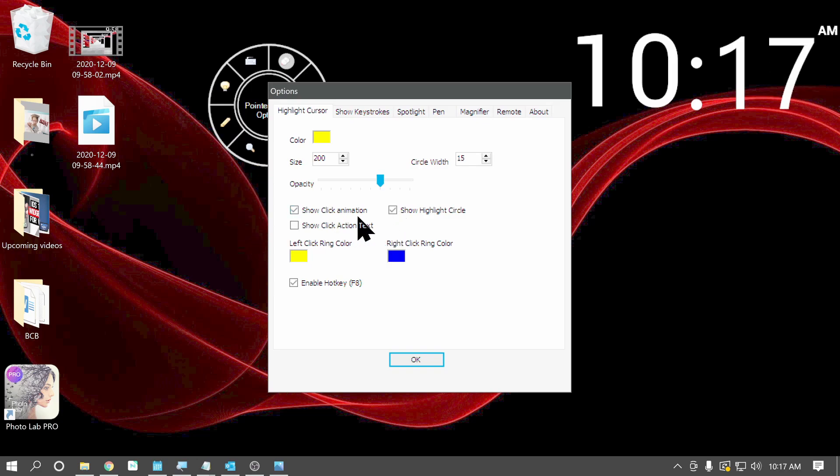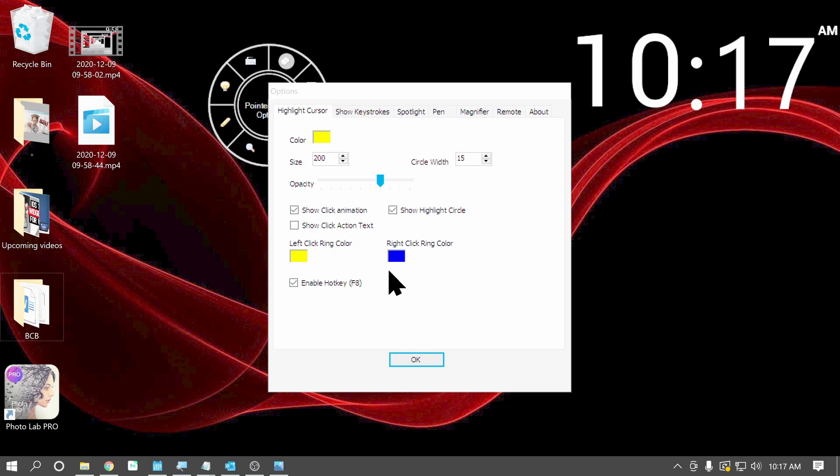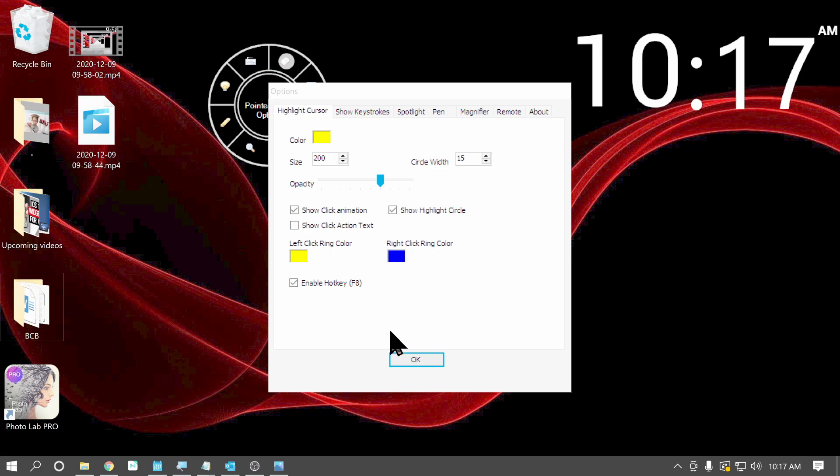Toggle on the animation, the click animation, things like that, some other options, change the left click color and the right click color. And you can also enable the hotkey. So that's something to mention.